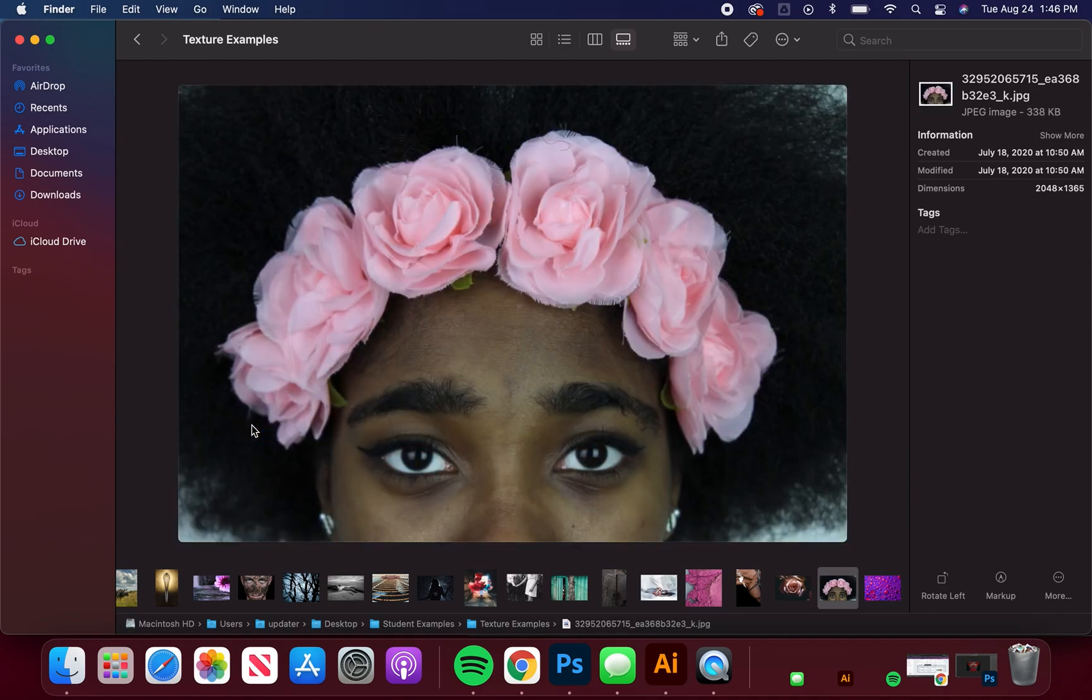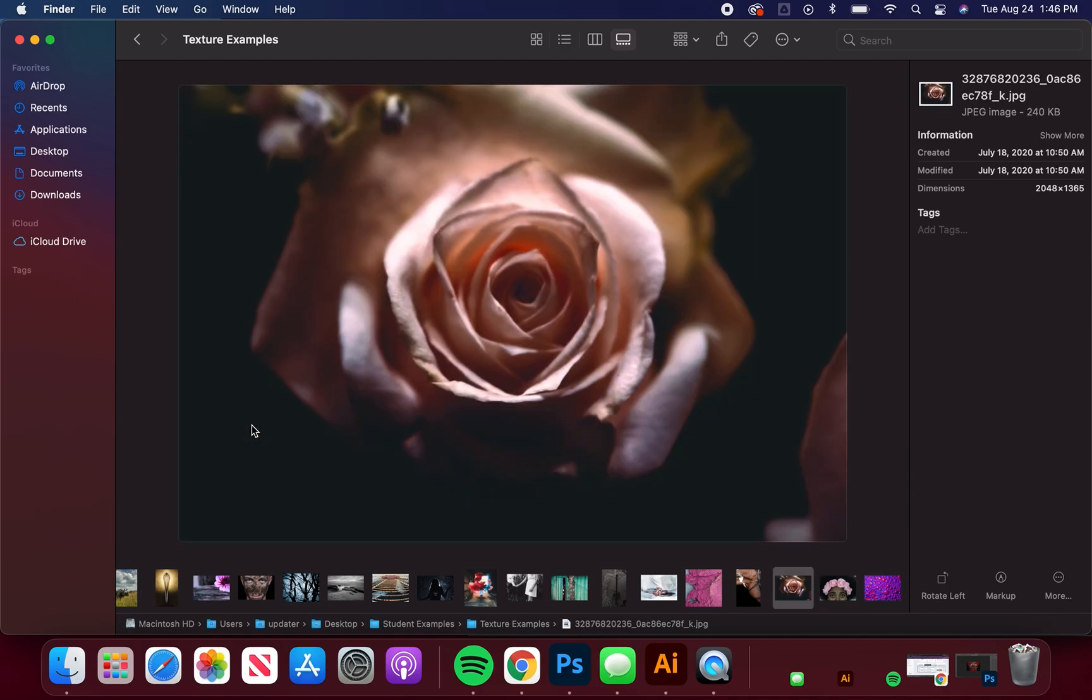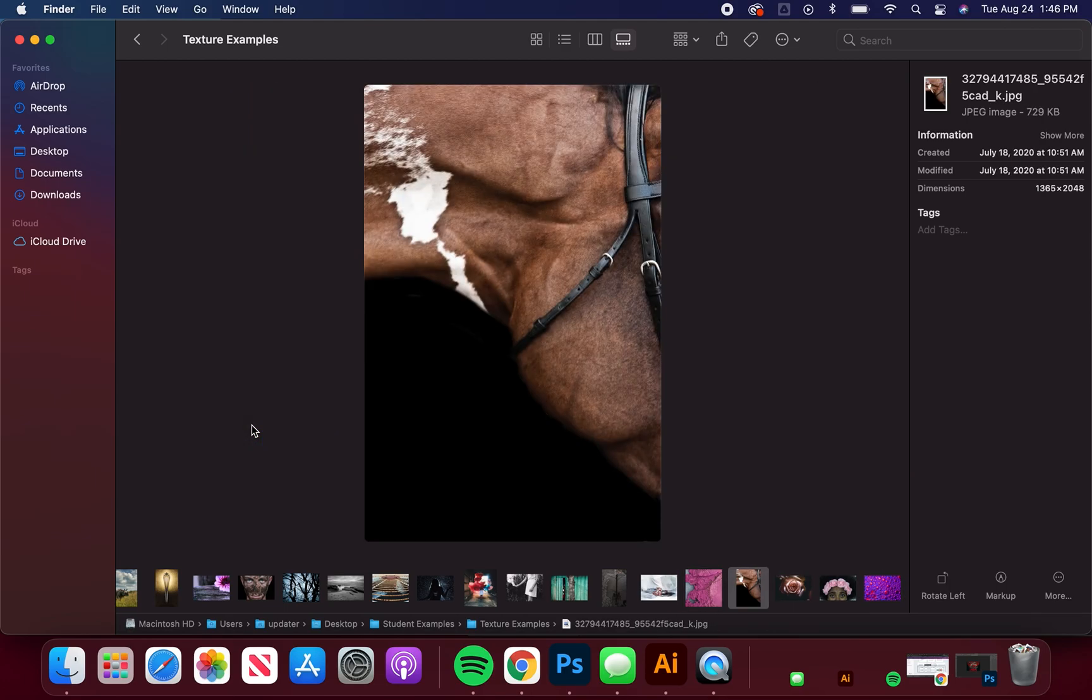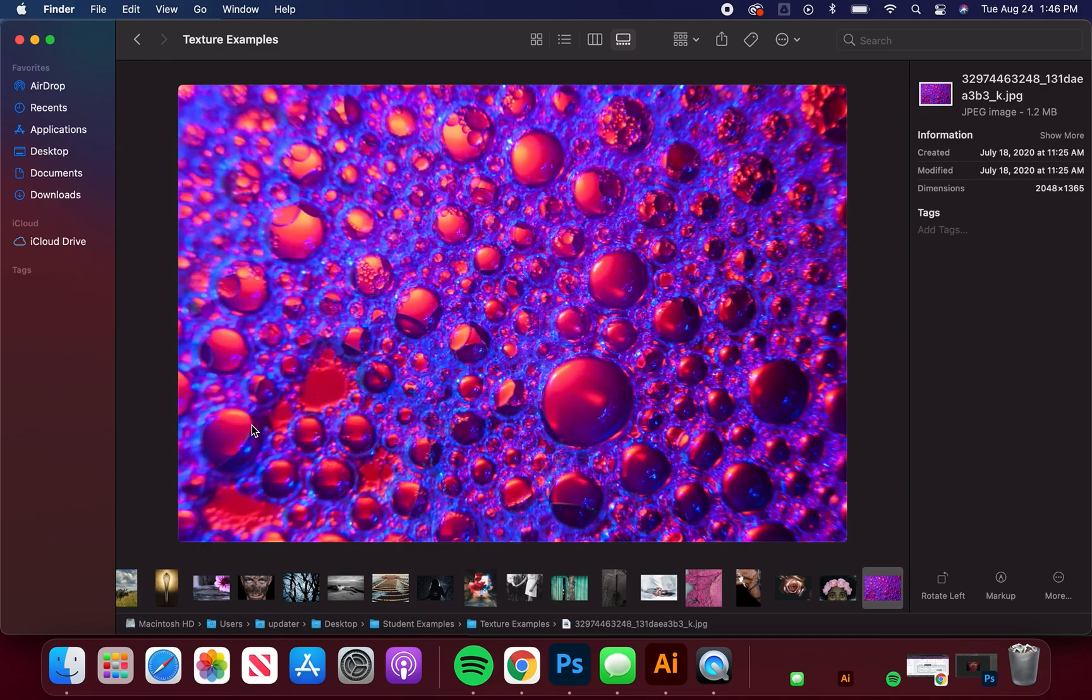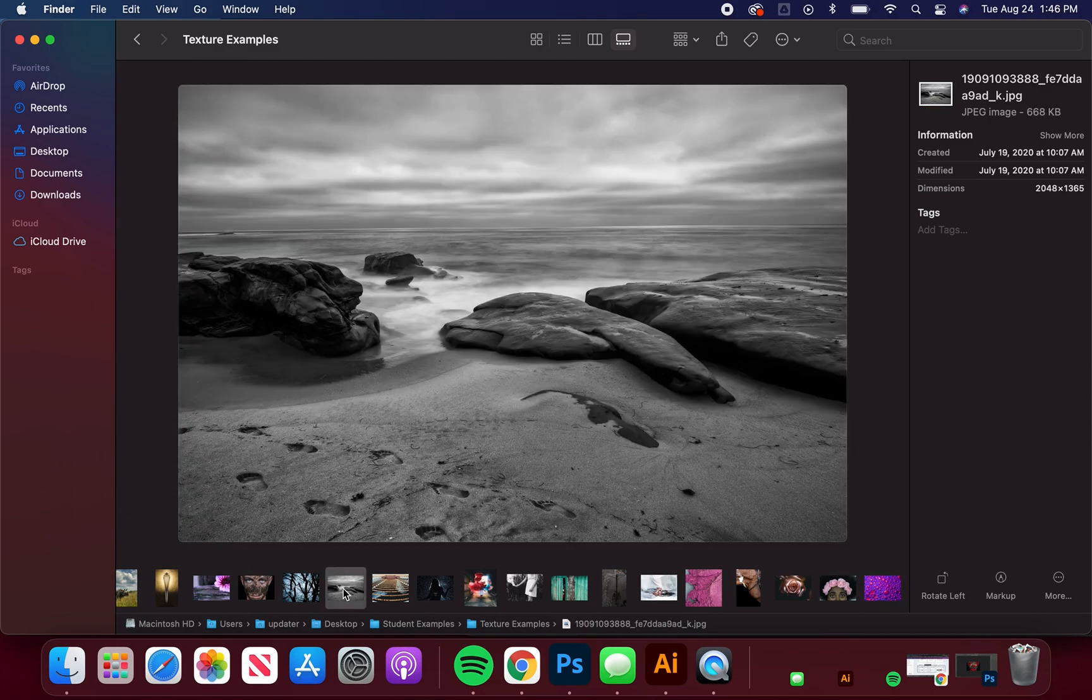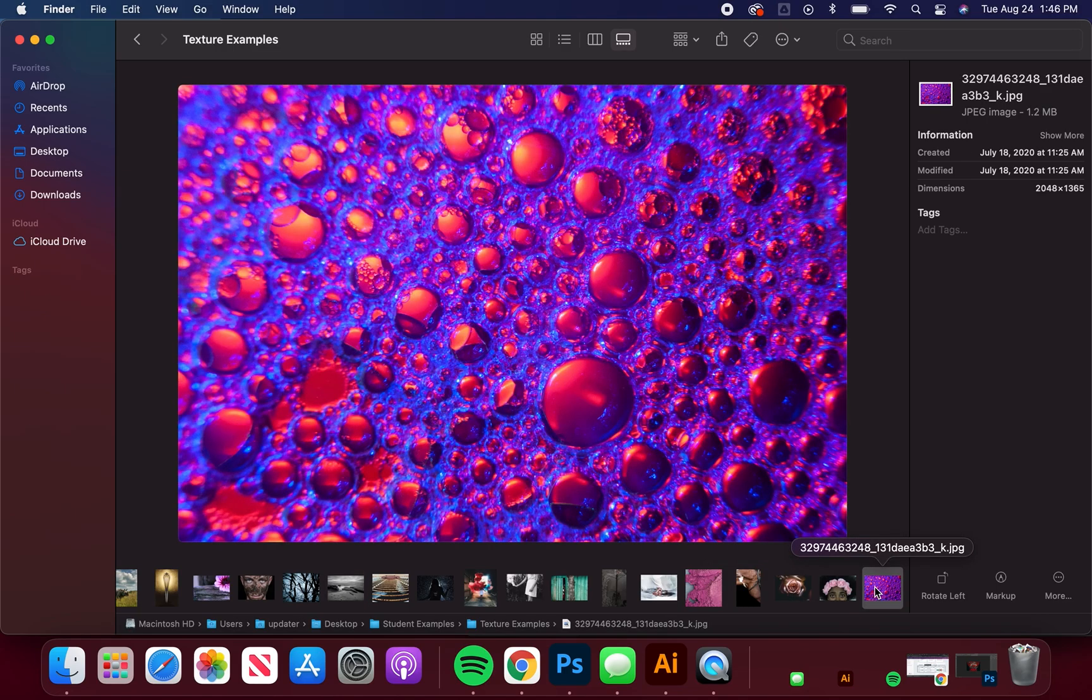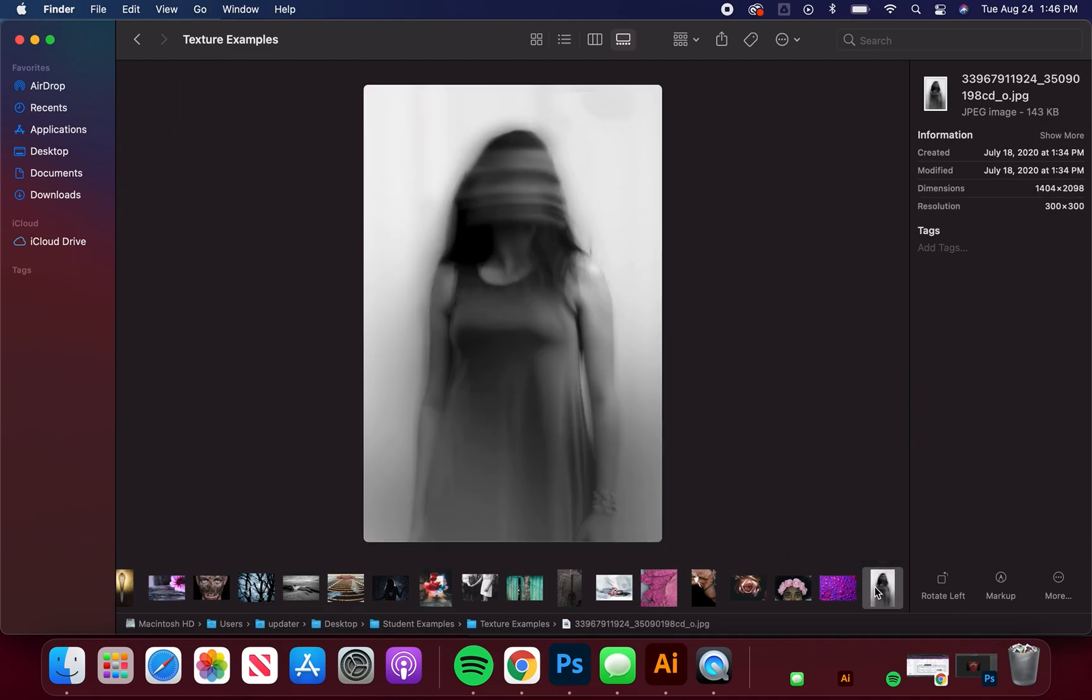Scale plays a big role too, like whether it's really zoomed in or further away. You know I've got literally a landscape here and then a picture that's probably encompassing like half an inch.